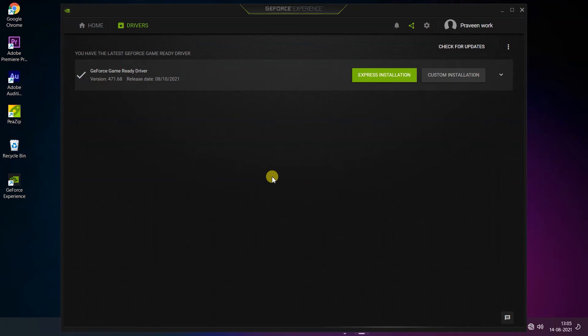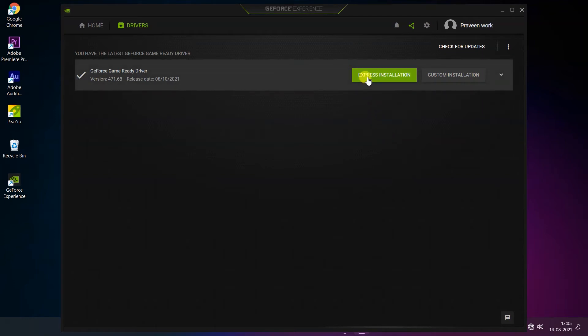First is Express Installation and second is Custom Installation. Just click on Express Installation, so tap on it.